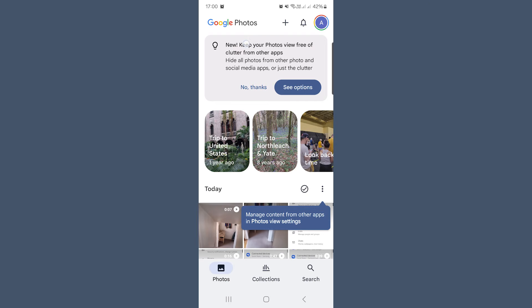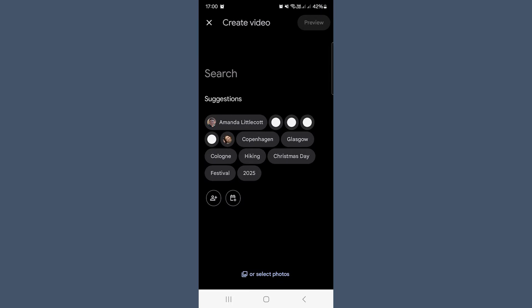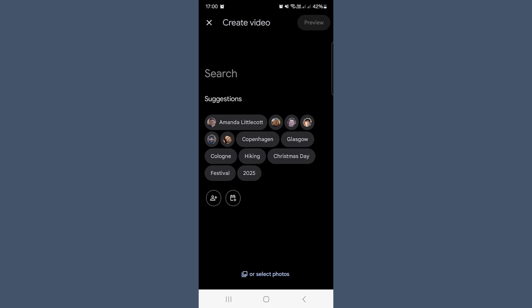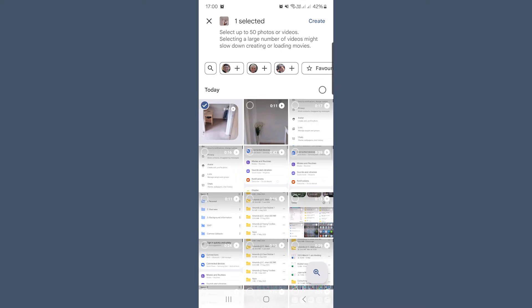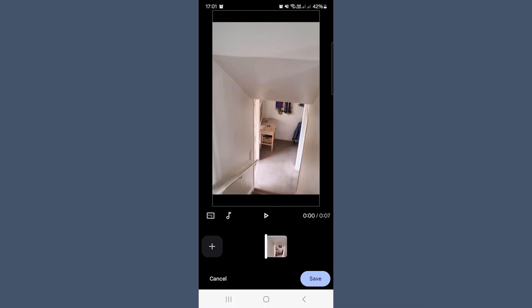Start from your main Google Photos screen and tap the plus icon at the top. From the options that pop up, select Highlight Video. Then at the bottom, tap to select photos. Don't worry — even though it says photos, you can still pick a video here too. Choose the video you want to add music to and then tap create. Once your video loads, you'll see a musical note icon — tap on that.